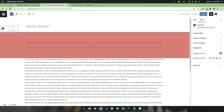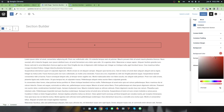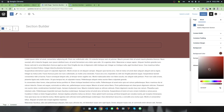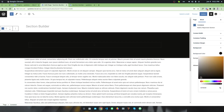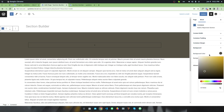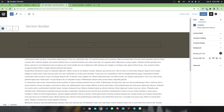Similarly you can set the margin for this section. Finally you will find an option called Background. By default it has a background color — you can simply change the background color as per your need. You can also see there are extra options called Background Type.